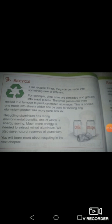The small pieces are then melted in a furnace to produce molten aluminium. So we can take these cans and use them again. These cans can be converted into small pieces and then melted. This is cooled and made into sheets, which can be used for making any aluminium product, like more cans and lids.